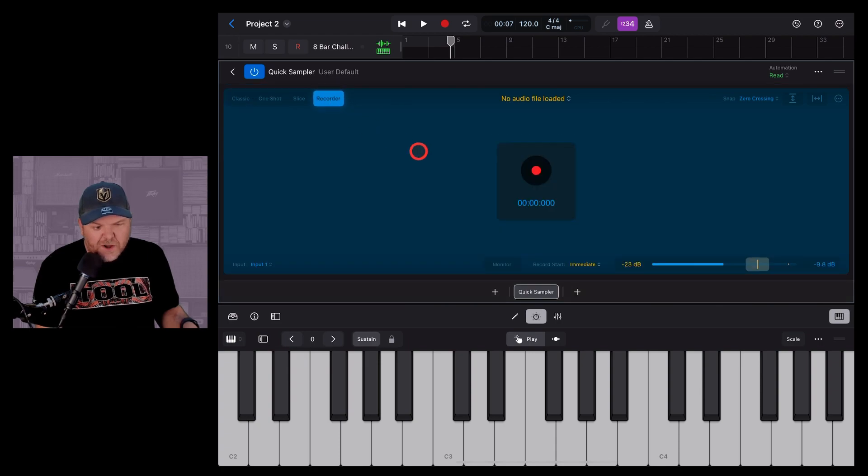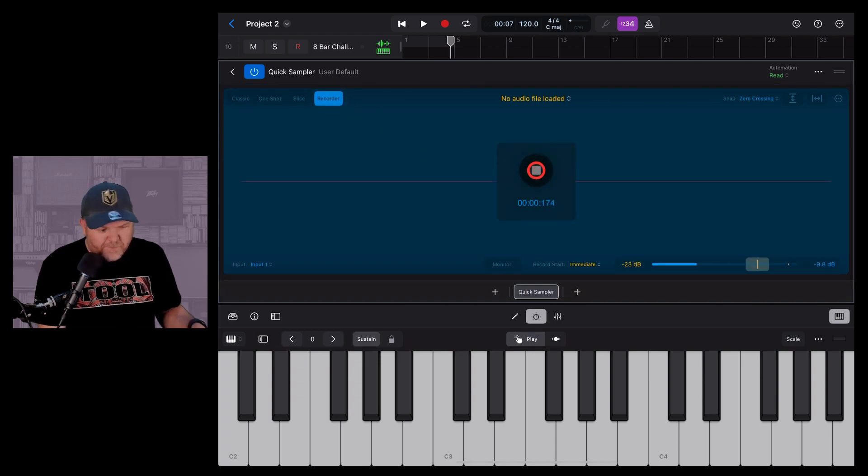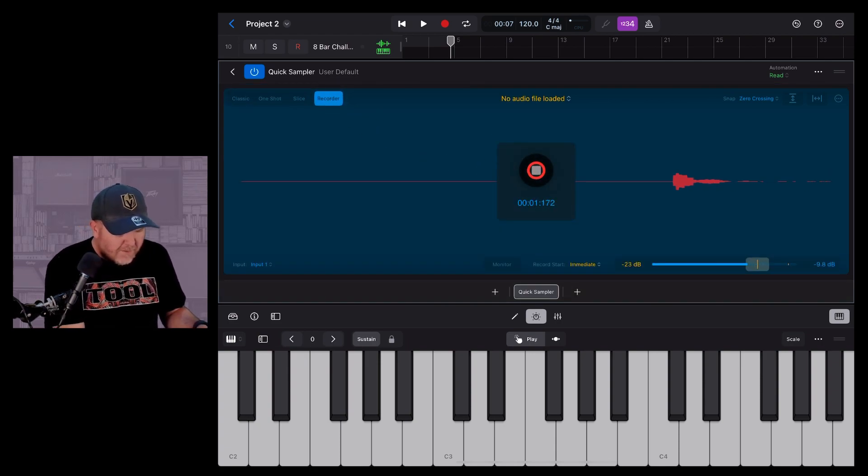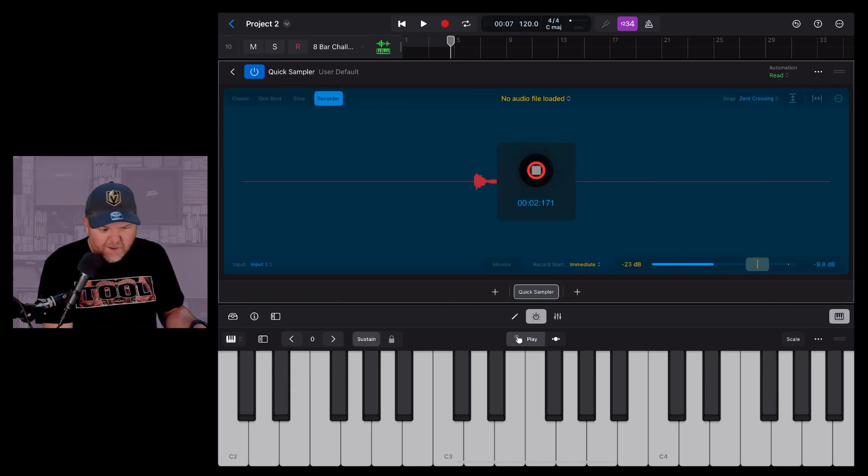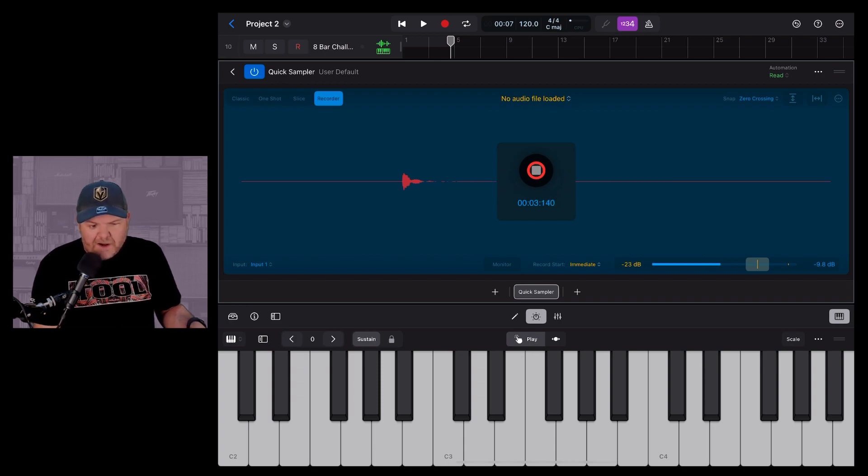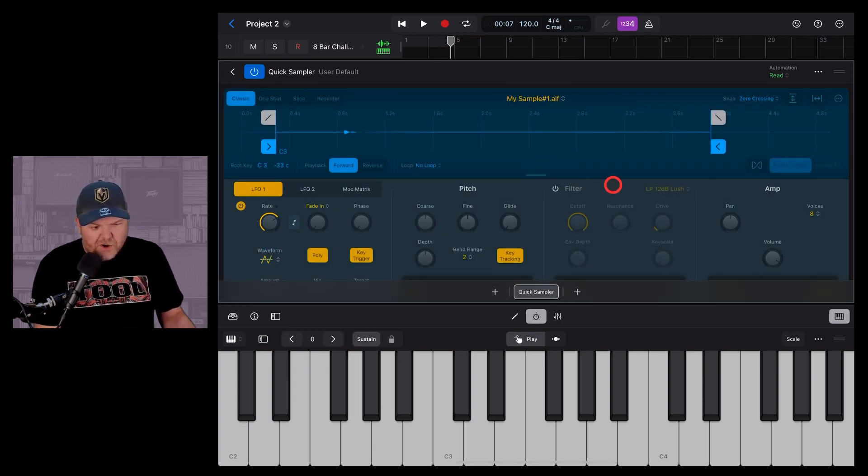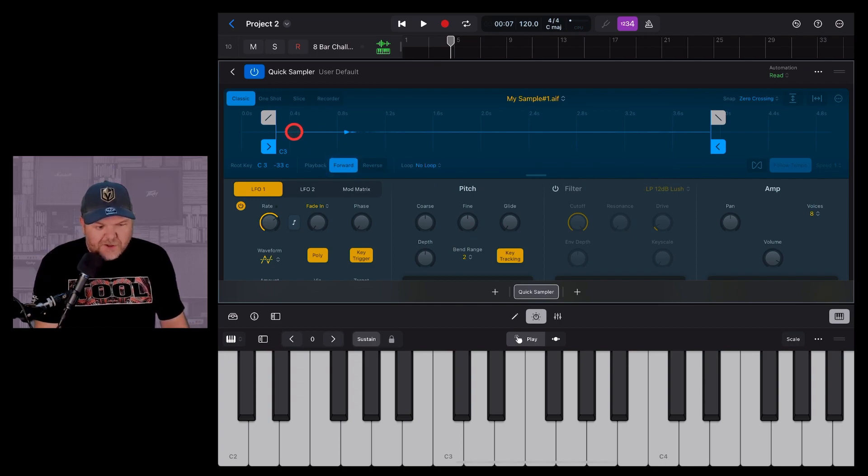I'm going to hit recorder. I'm going to hit the record button. And I've hit my bell. And then I'm going to stop. So we'll turn that off.